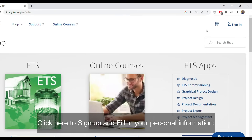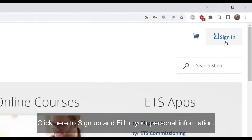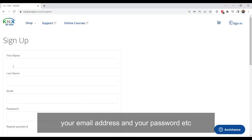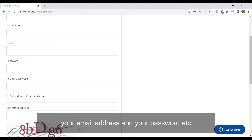Click here to sign up and fill in your personal information: your email address, your password, your name, surname, etc.